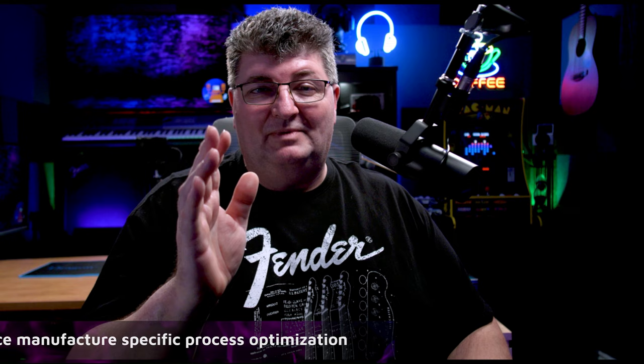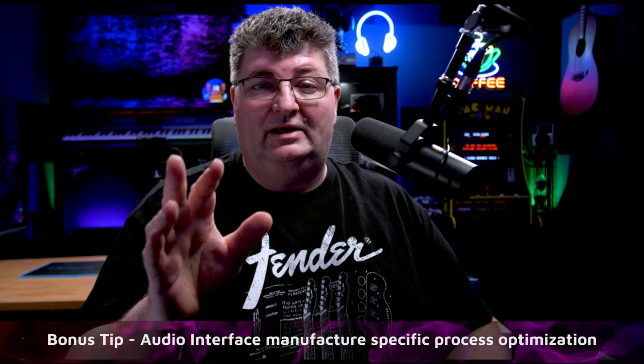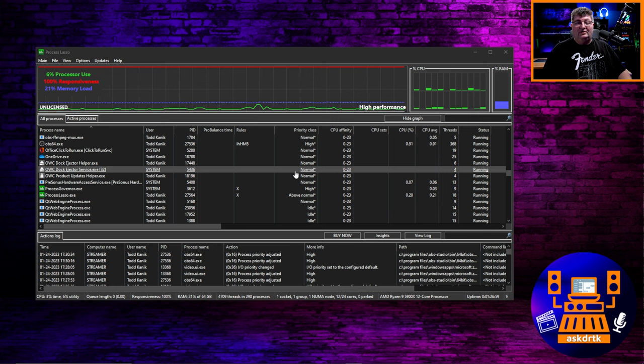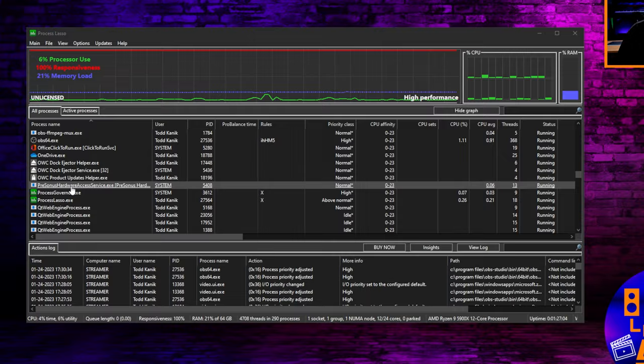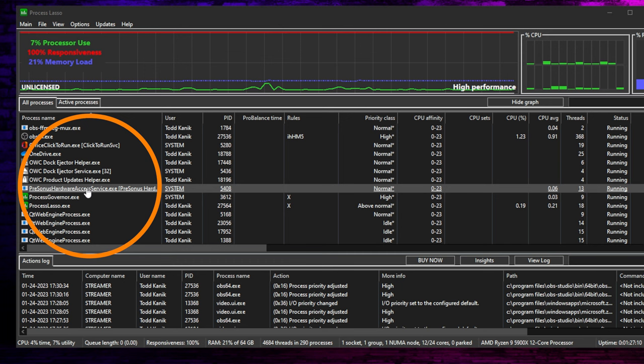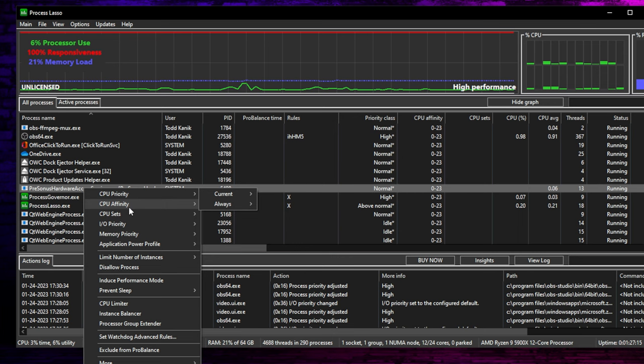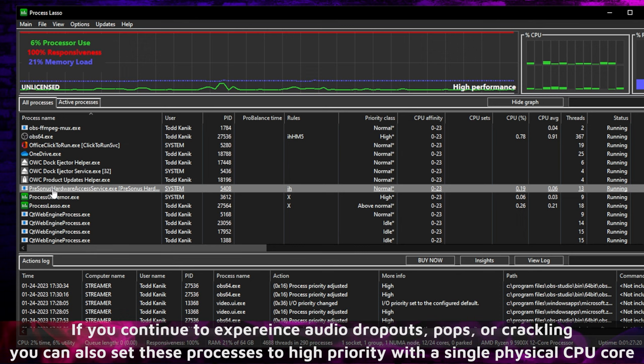And as a bonus tip, many audio interface manufacturers include a service running in the background that facilitates communication between the audio interface and a control application running on your PC. Now these will be different with every audio interface manufacturer, but I'll show you a couple I have on my system. You notice here I have Presonus Hardware Access Services. That's because I have a Presonus Quantum 2632 running. And if I have this here, I want to make sure that when I go into it, I don't need to worry about the priority, but it's good to have the IO priority set here at always and on high. And you can also give it memory access, although that's going to be less important.